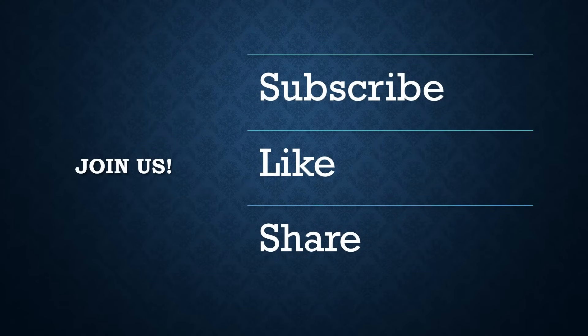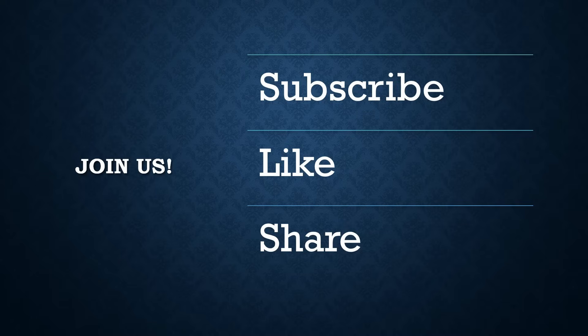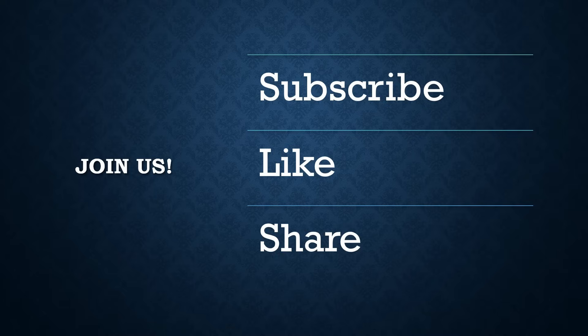Hit that subscribe button, give us a thumbs up and share this series with anyone who might benefit from mastering Hyper-V. Your support really means the world to us. Thank you once again for joining us. We look forward to seeing you in the next chapter. Let's continue our journey into virtualization together. See you soon!